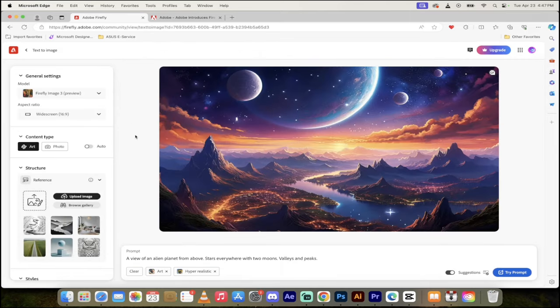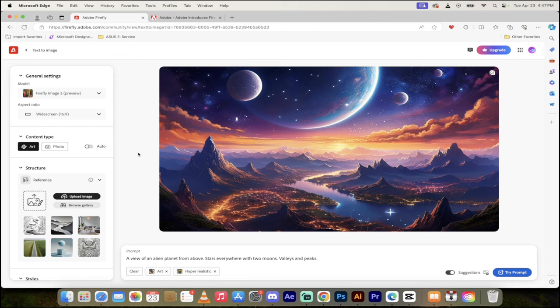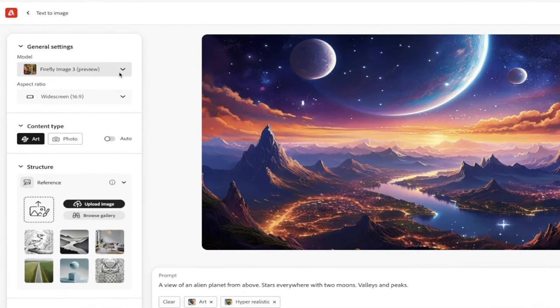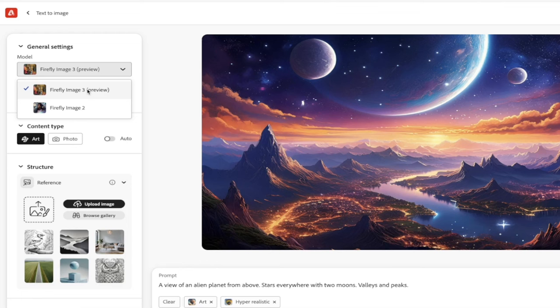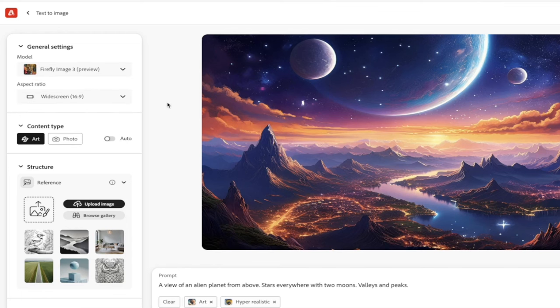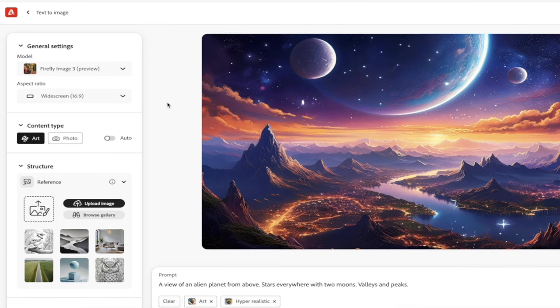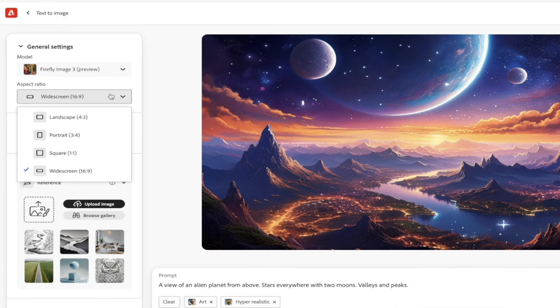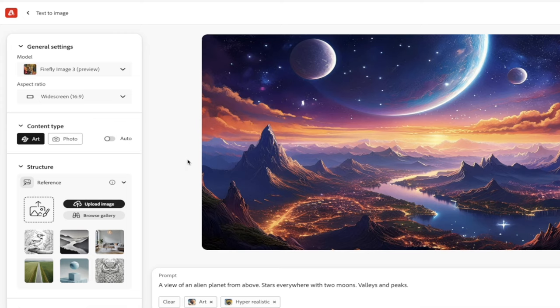Let's click on generate and here this is the screen we're looking for. Now be extra clear here, on the left side you want to select under general settings Firefly Image 3 preview. This is in preview mode right now, it'll probably be the default mode in the next week or two once all the kinks are tested out. Once we've done that we can select our aspect ratio. I'm going to go with a 16 by 9 which is kind of like the size for a YouTube thumbnail.